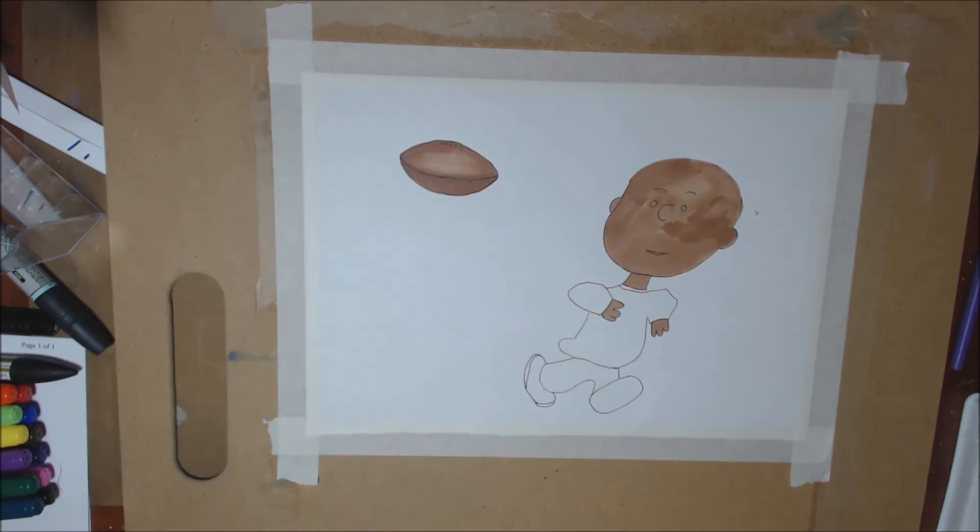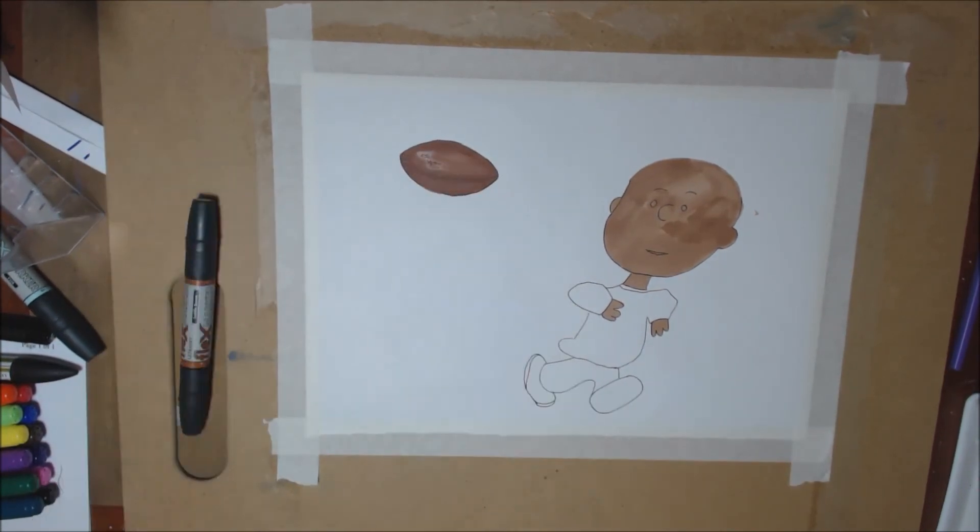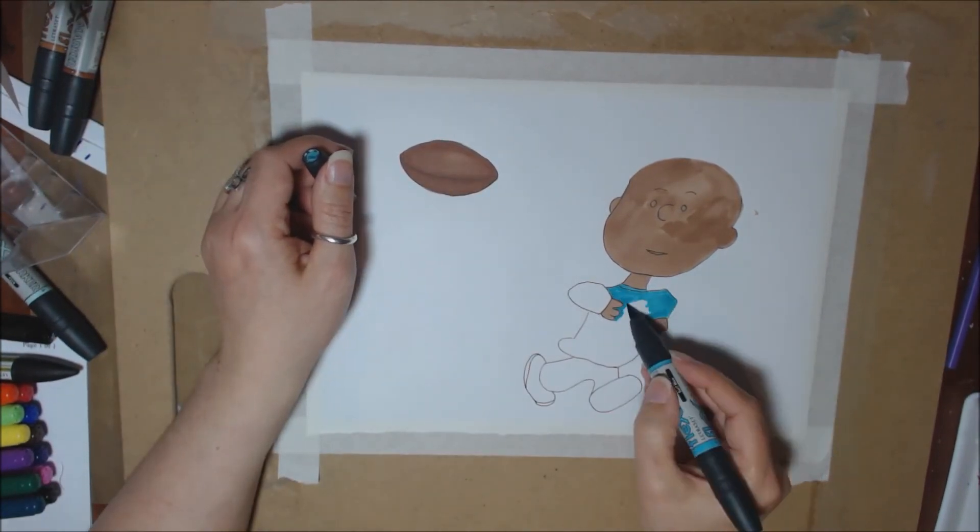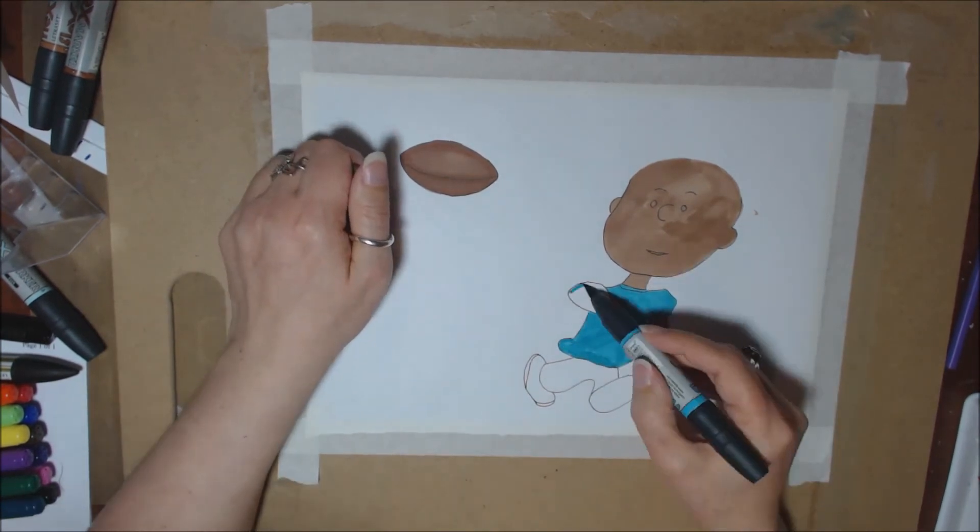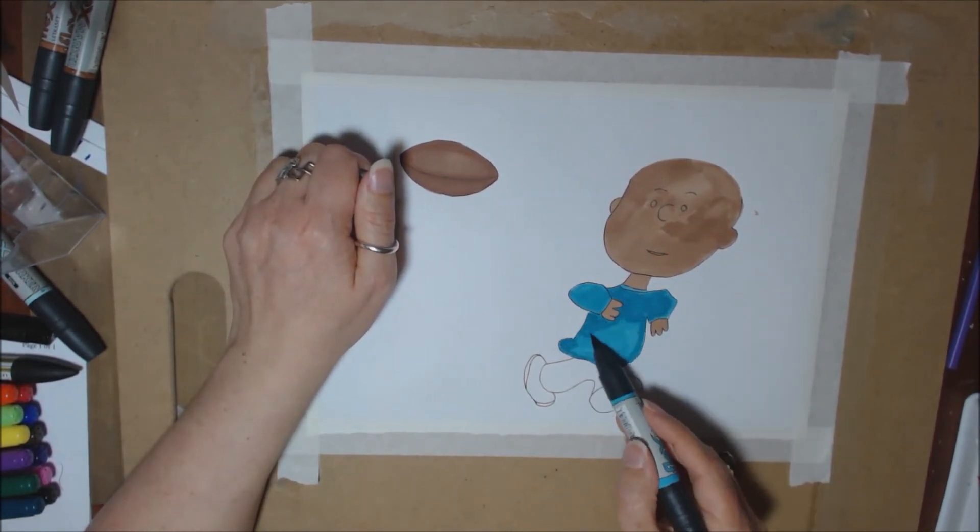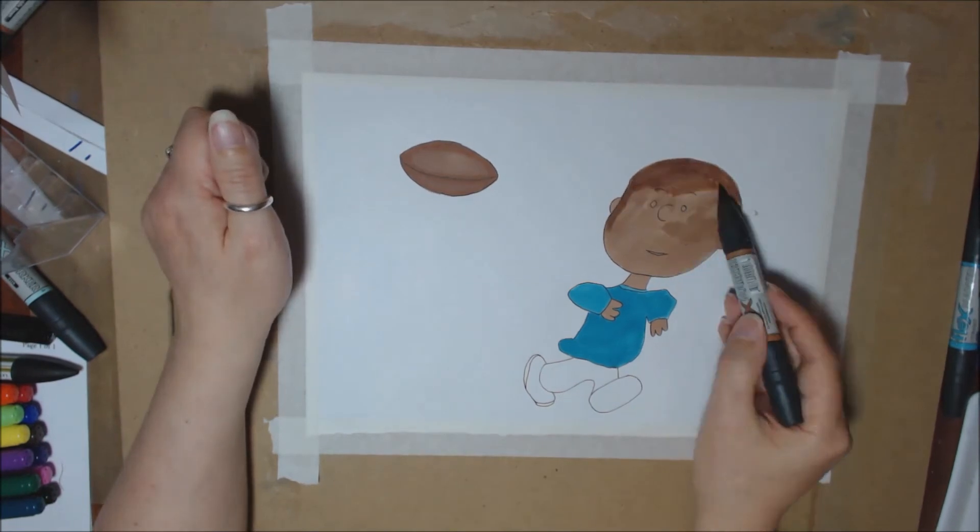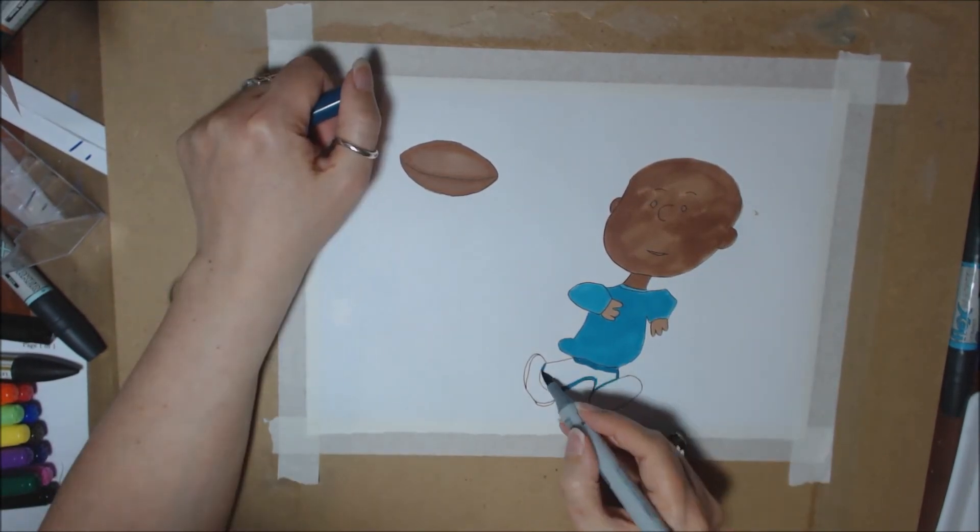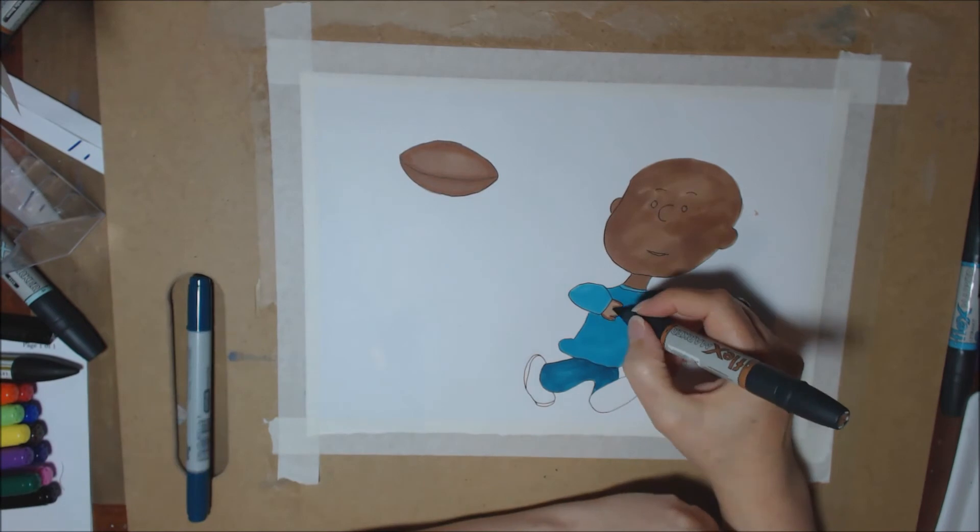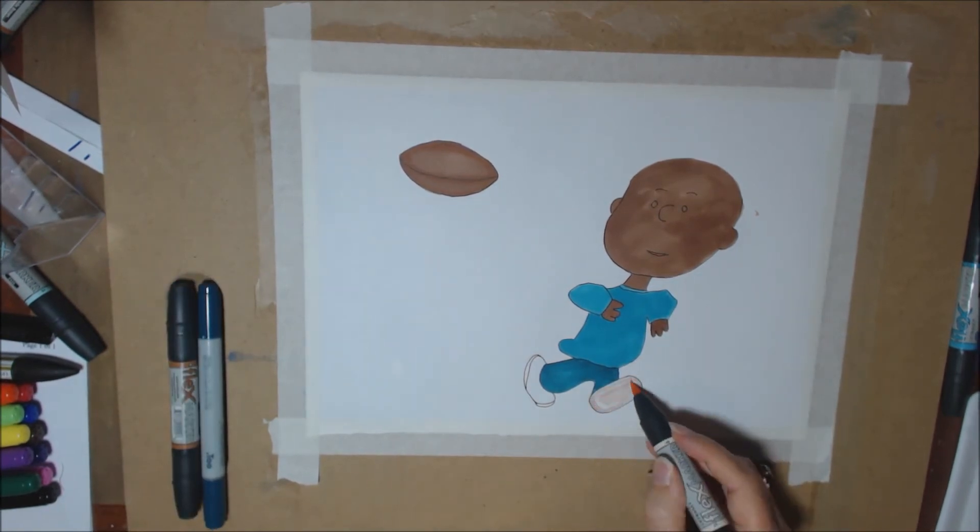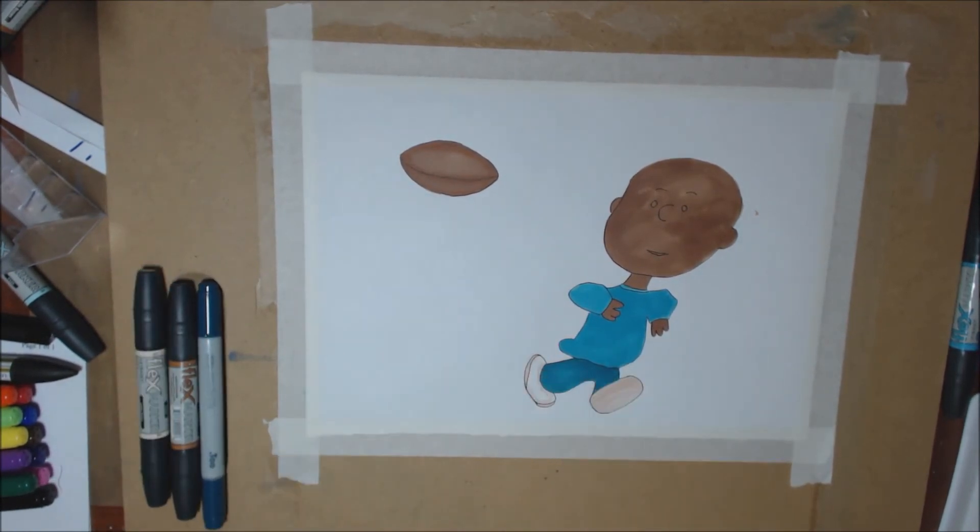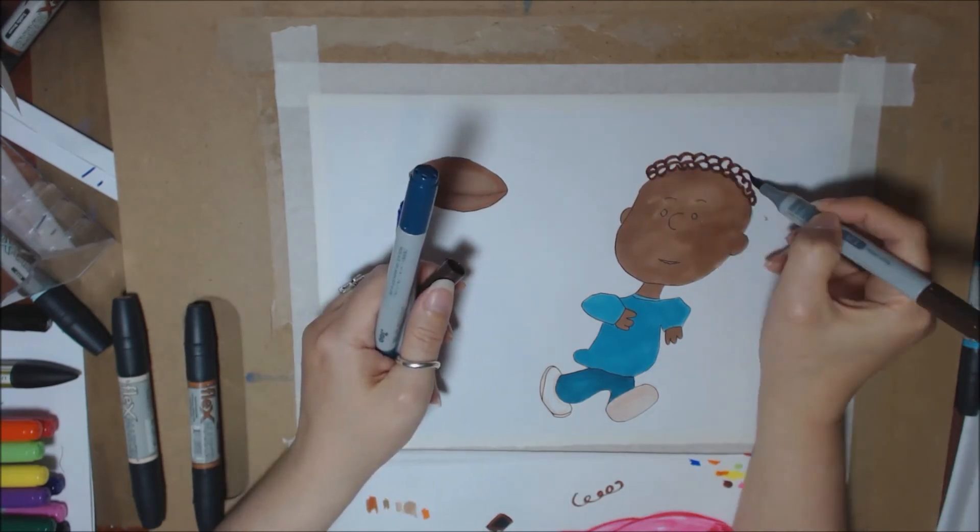Now I shall let you into a little secret: this is not the first time that I have colored this picture in. Doing a practice coloring allows you to experiment with the colors, decide on your colors, how dark the markers are going to be, how many layers you need with the markers, and how they're going to play together.